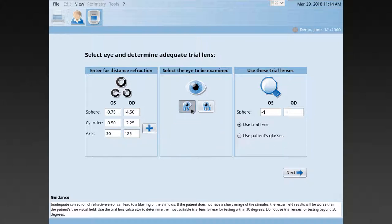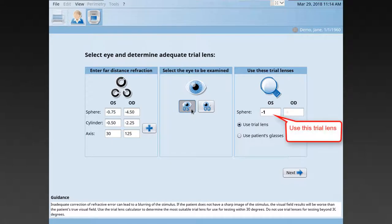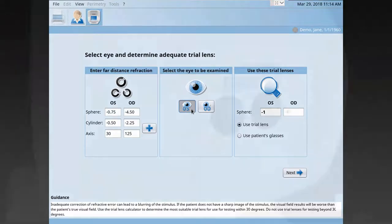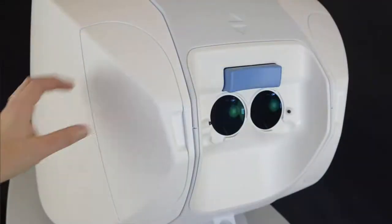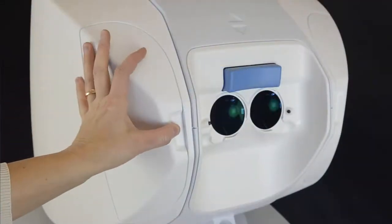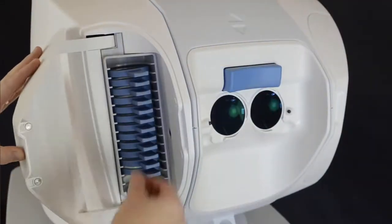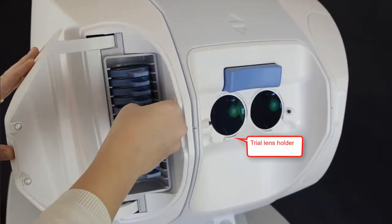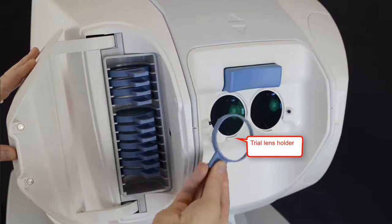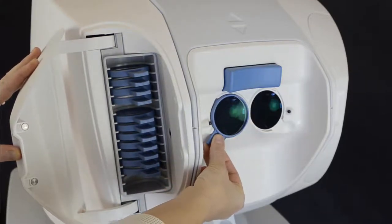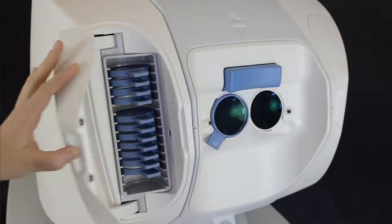If necessary, the software automatically proposes a trial lens that takes both the patient's far distance refraction and the patient's age-related correction into account. Select this trial lens and place it onto the magnetic holding mechanism of your Octopus 600.